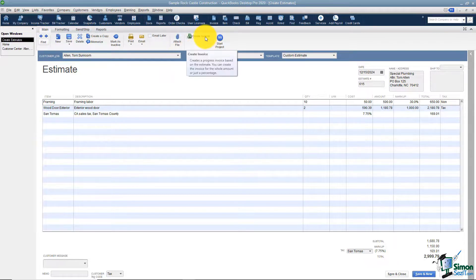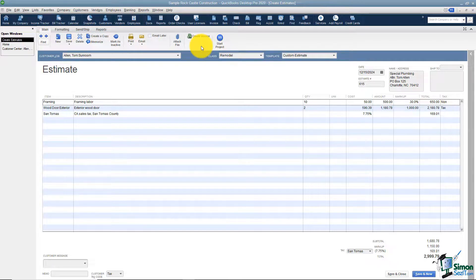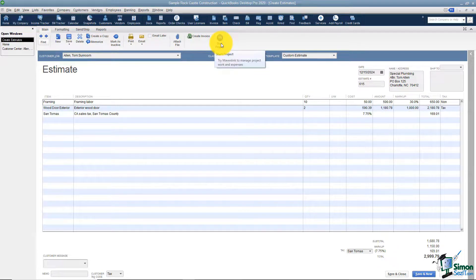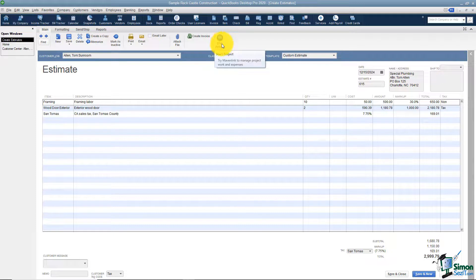You can also create an invoice straight from here. You probably won't be on this screen when you're ready to do that, but you can. There's also a 'Start Project' option — Intuit sells a product called Mavenlink, which is more of a project management type software. They give you a free 30-day trial if you want to try it, but it is not free after that 30 days.